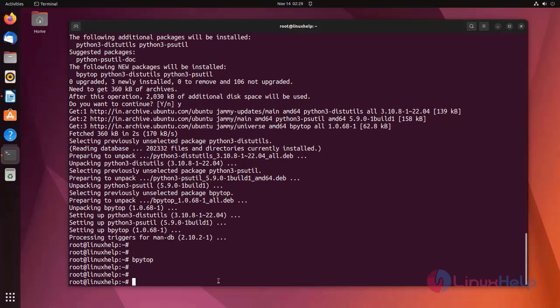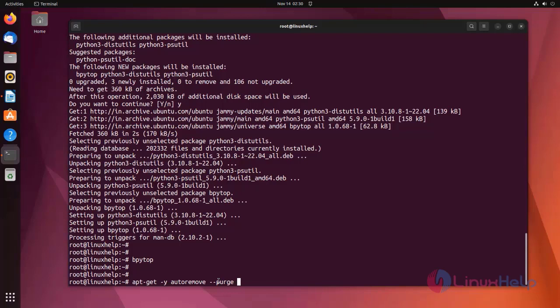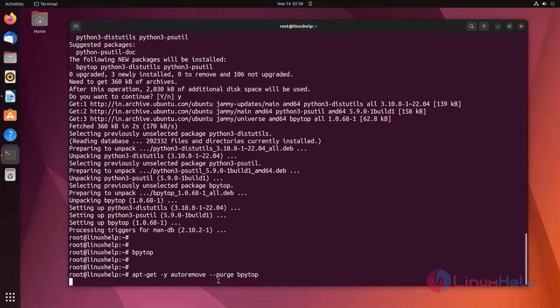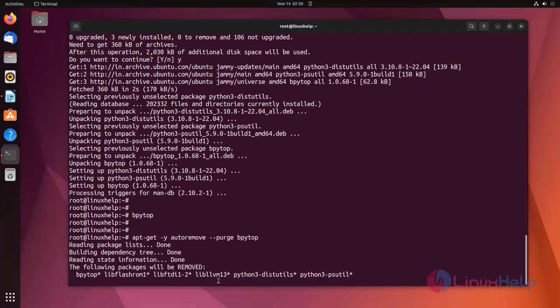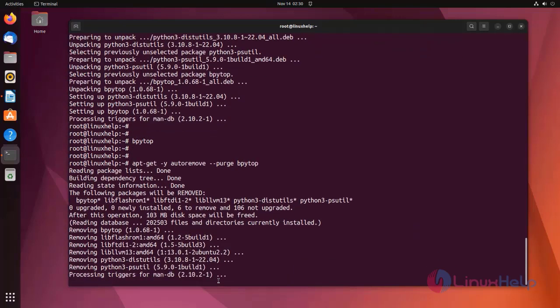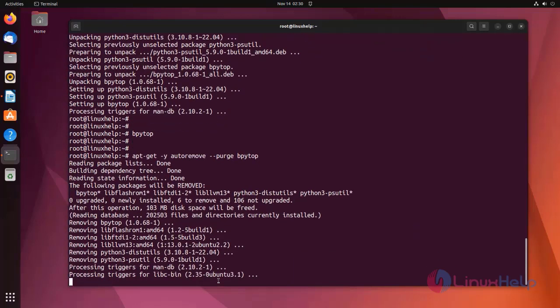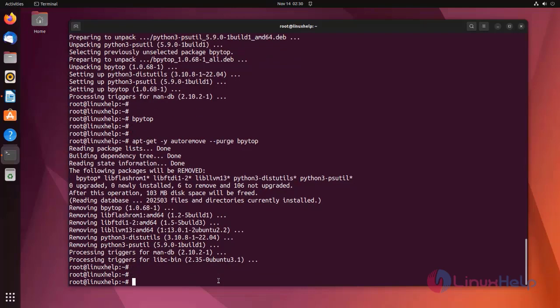Now I am going to remove bpytop configuration data and all its dependencies using the apt command. Bpytop will be removed.